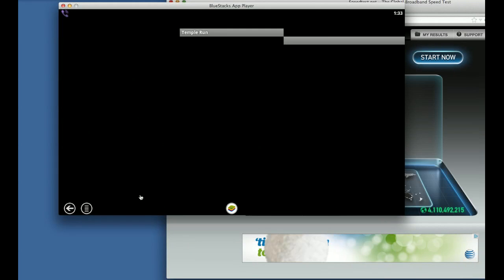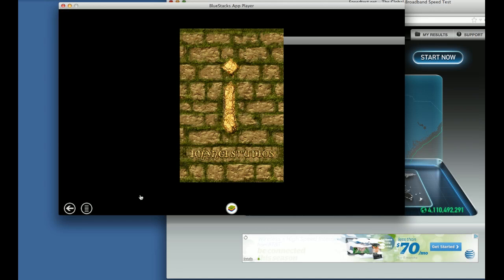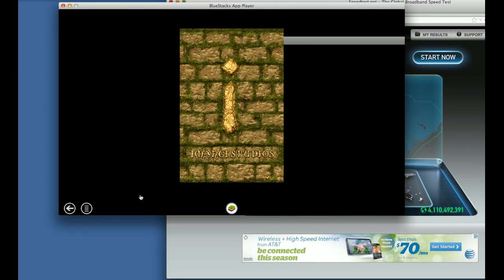Let me warn you guys beforehand — this is an addictive game. Earlier you only had it on your phone, and if you did not have a supported phone, you were lucky. Now, if you download it and start playing it, you'll be spending a lot of time playing Temple Run on your PC. So don't blame me if you don't do anything productive.